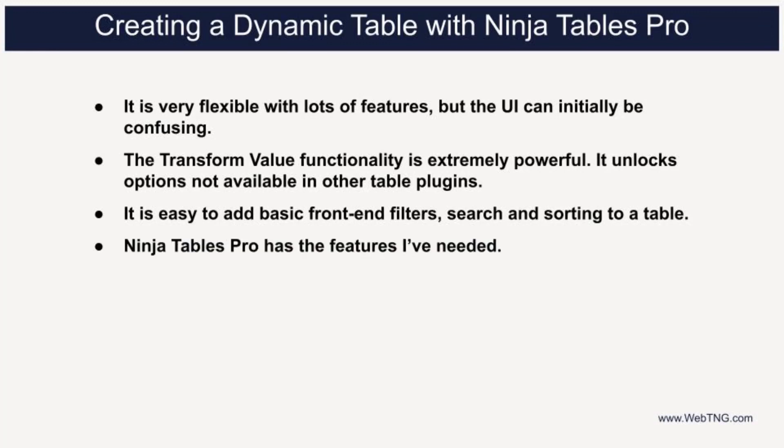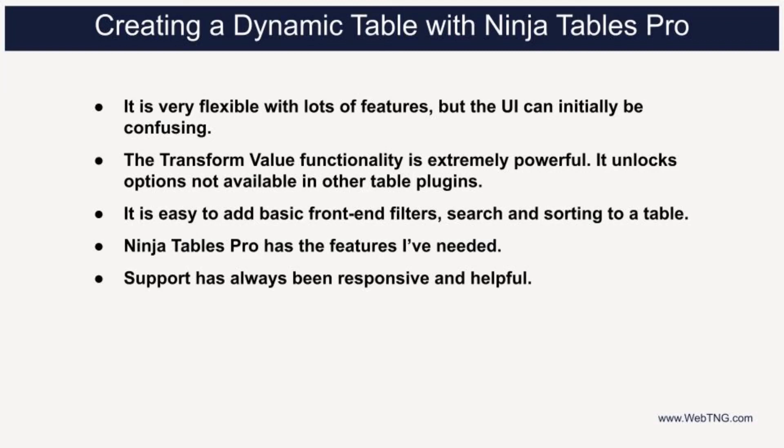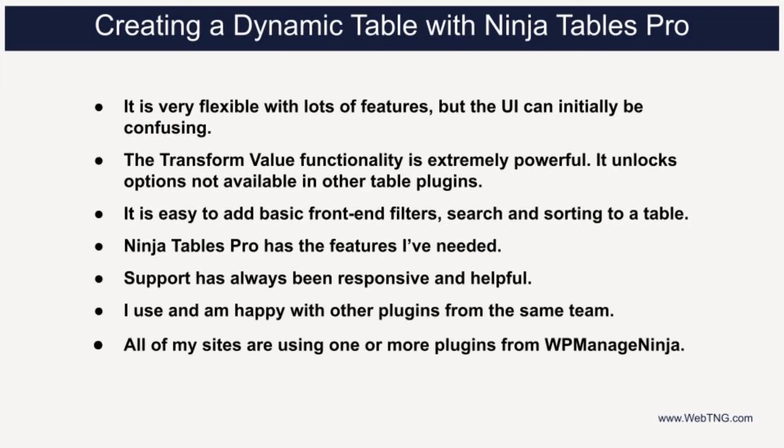Over the years, I've contacted support a couple of times and found that the team was always helpful and went the extra distance to help. In addition to Ninja tables pro, I've used several other WP managed Ninja plugins on my sites. I think that speaks to the level of respect and trust I have in this team.